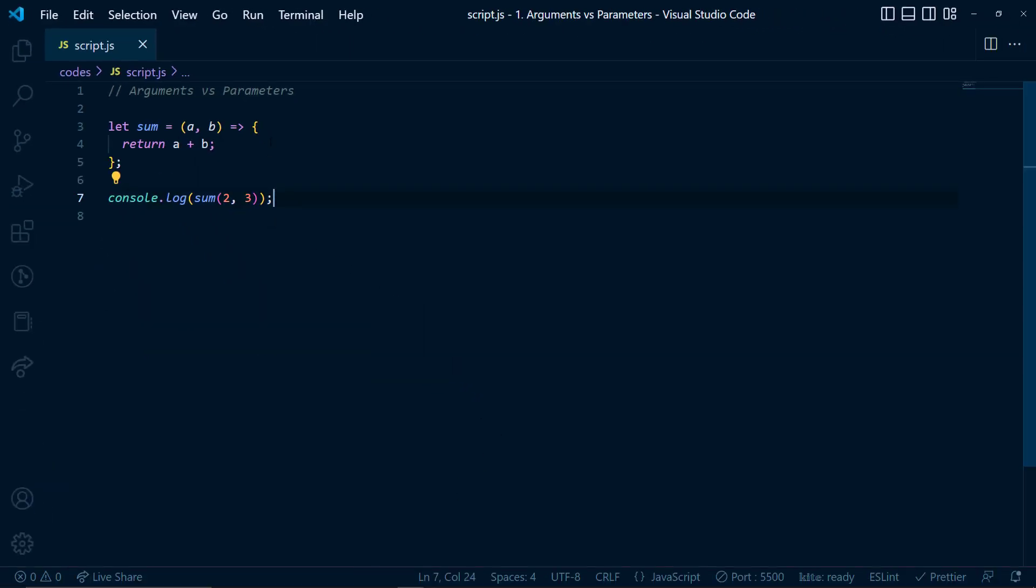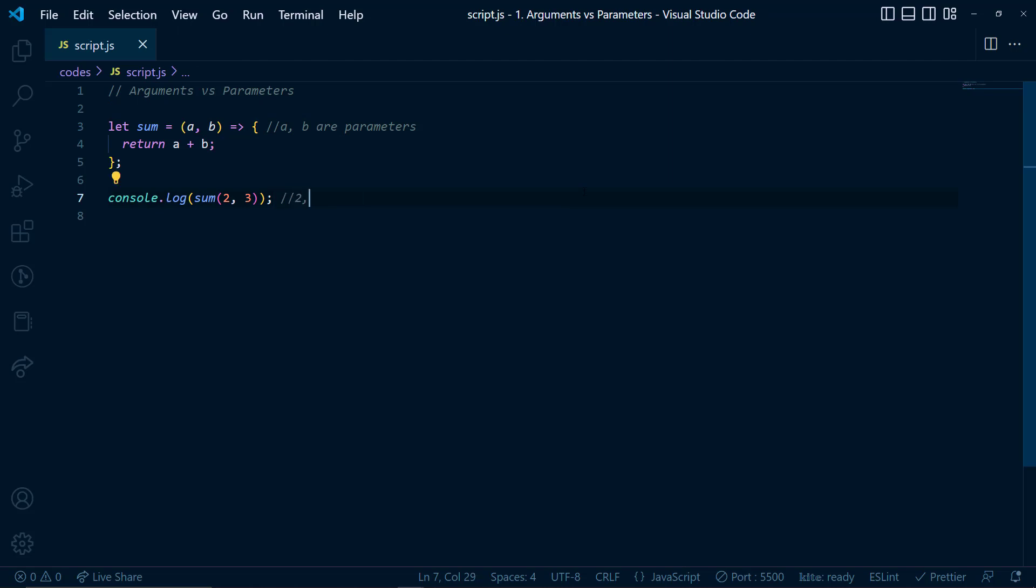So let me write here, a, b are parameters, 2 and 3 are the arguments.